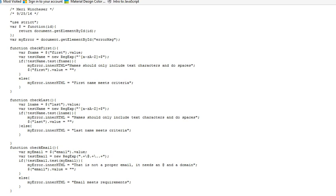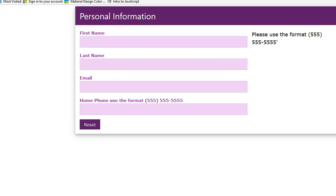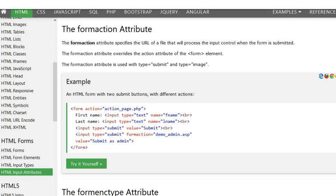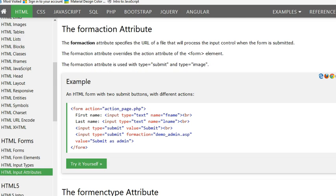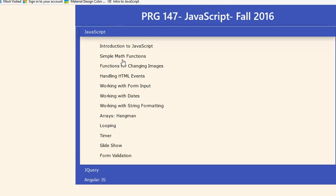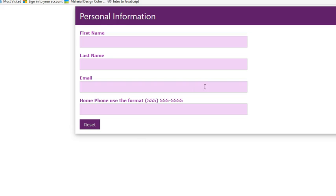So I'm trying to move to the current standards with use strict. I'm still using my shortcut here for get element by ID. I'm creating a my error with a document.getElementById error message that shows up right here in this area. So that's where the message goes.